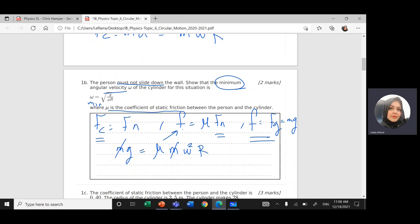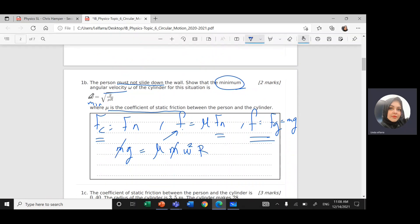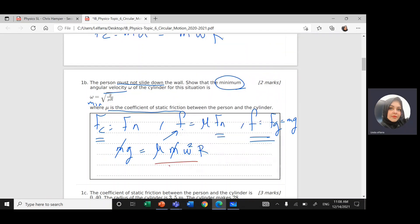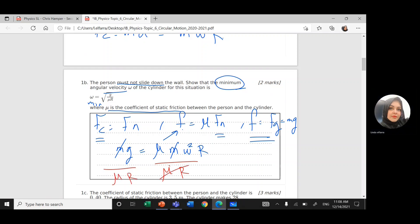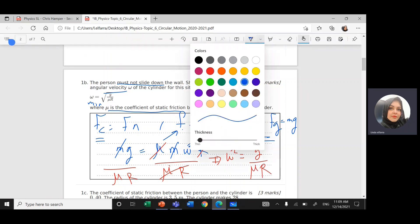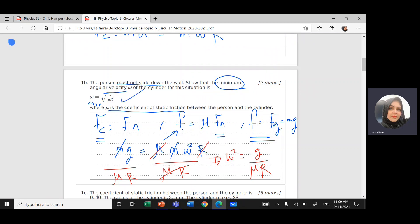I need a formula in terms of omega, so I divide both sides by μR, and I get ω² = g / (μR). Taking the square root of both sides, you get this formula: ω_min = √(g / μR).